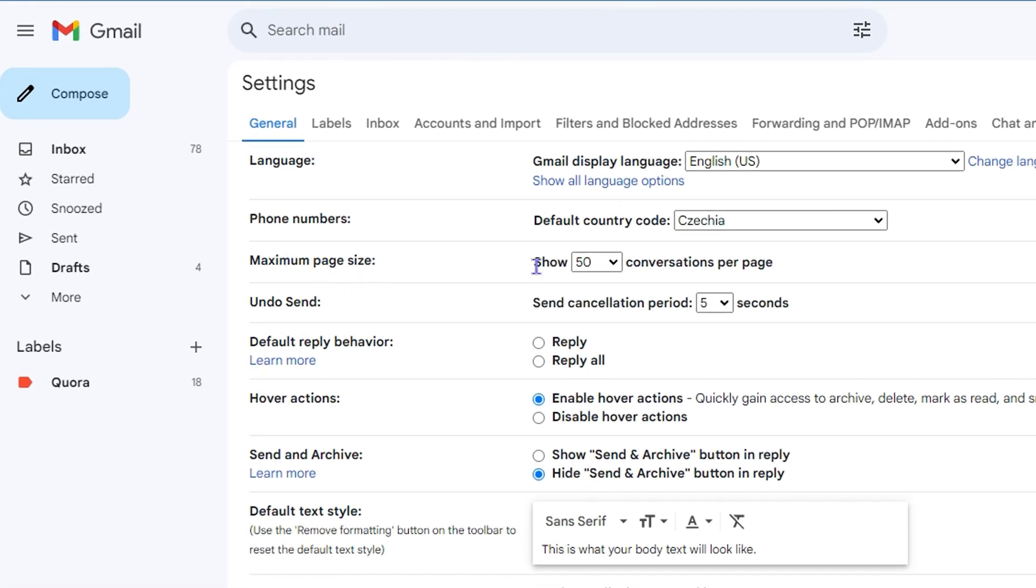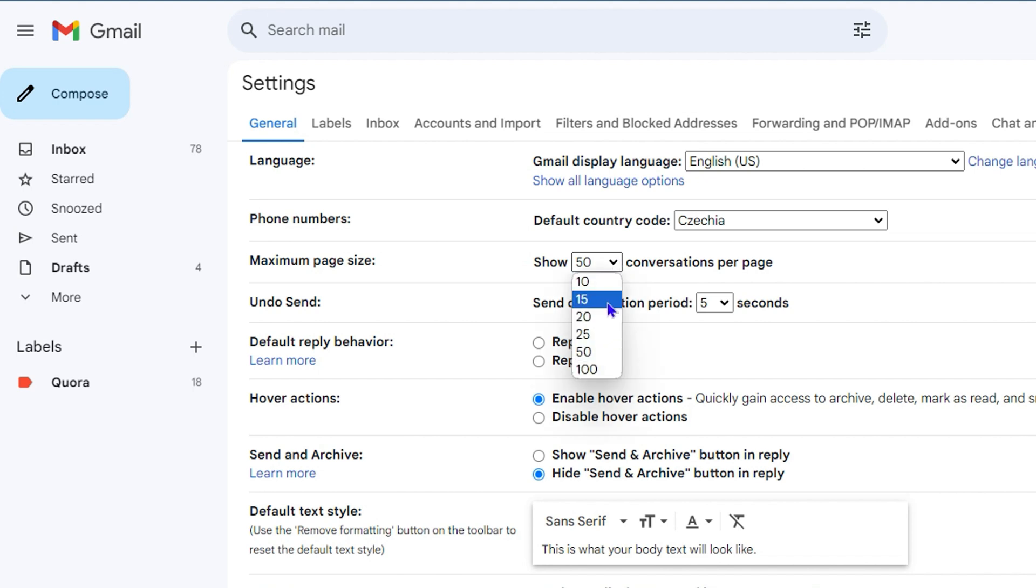Now if you look here, you will see maximum page size, and it will say show and the number conversation per page. This is the amount of emails that is showing per page. So if you go ahead and click this, you will have 10, 15, all the way up to 100.